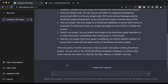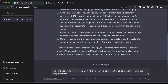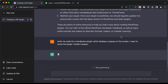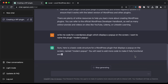Let's ask ChatGPT to write the code for the plugin. Let's type 'write me code for a WordPress plugin which displays a pop-up on the screen. I want to name the plugin Modern Pop-up.' Let's press enter and here we can see that it has started giving us this response.